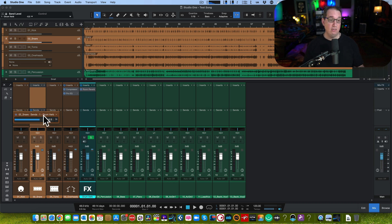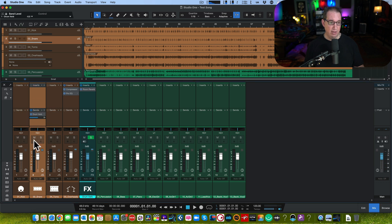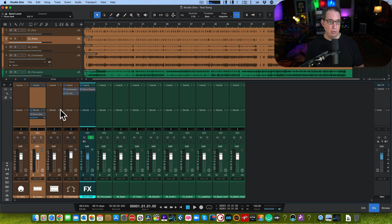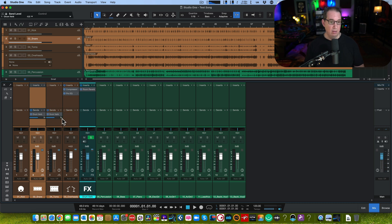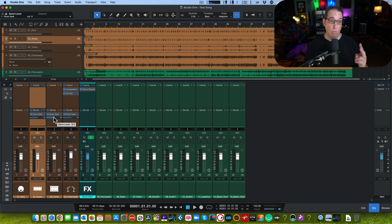Here's something even better than that. Let's say we're also going to send our rack toms to our drum verb. And then let's say we're going to send our overheads to our drum verb. And we don't have to set all these little dopey sliders.